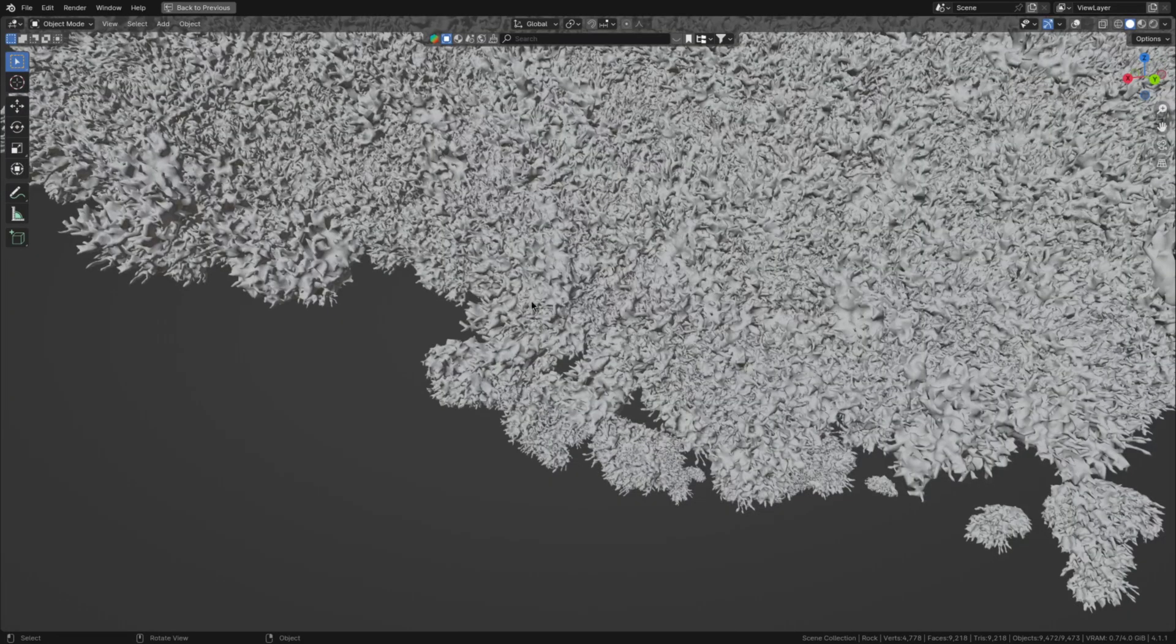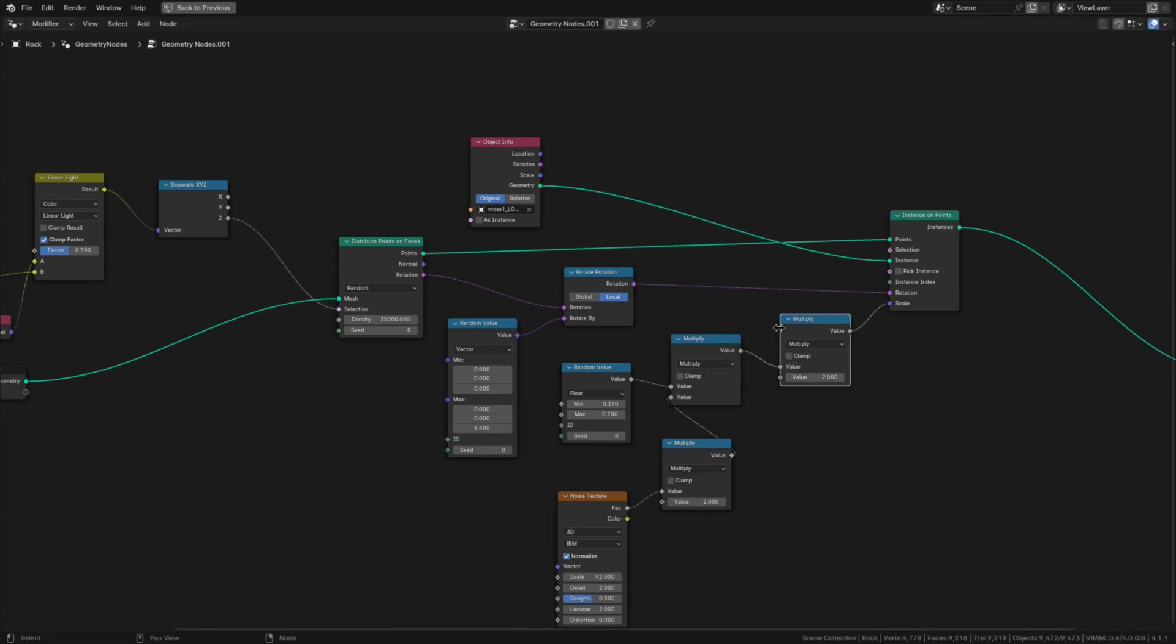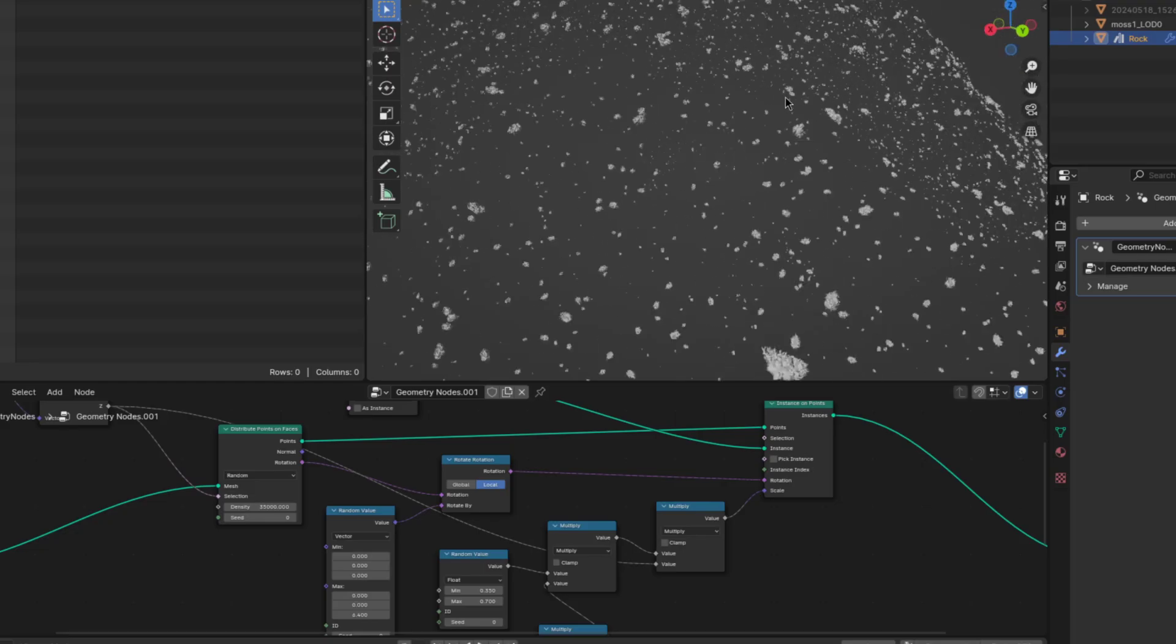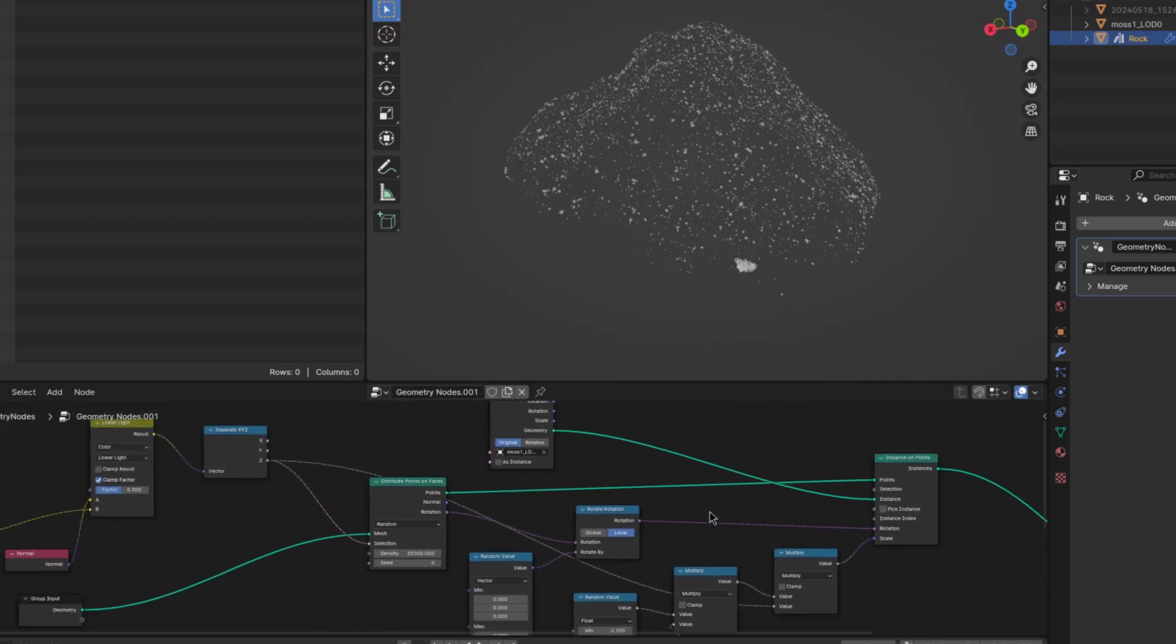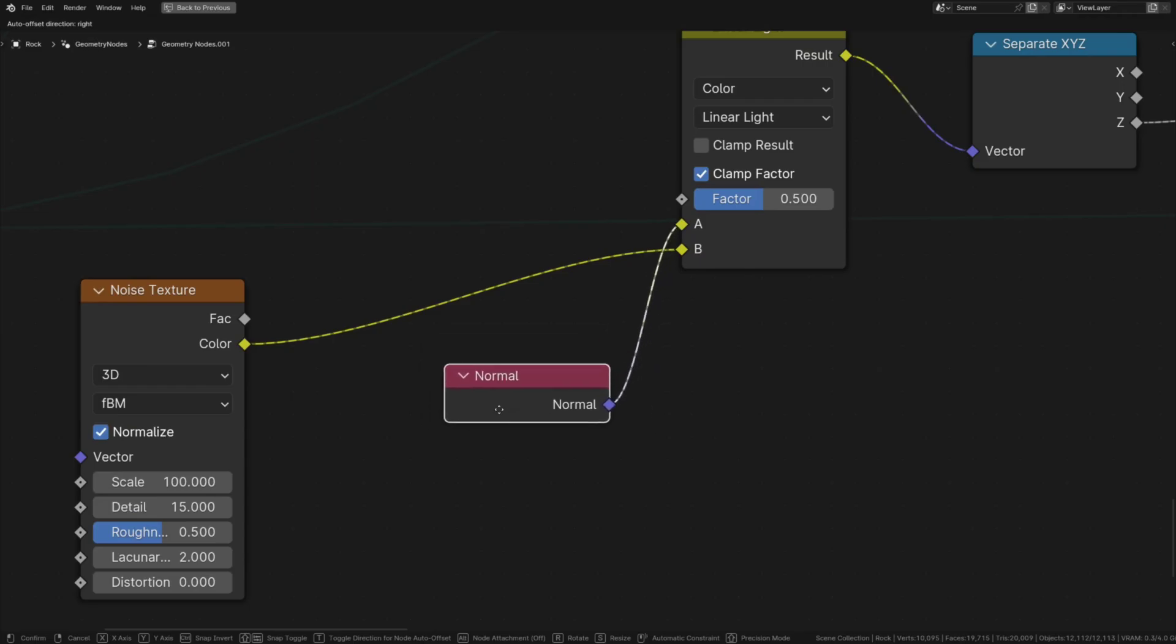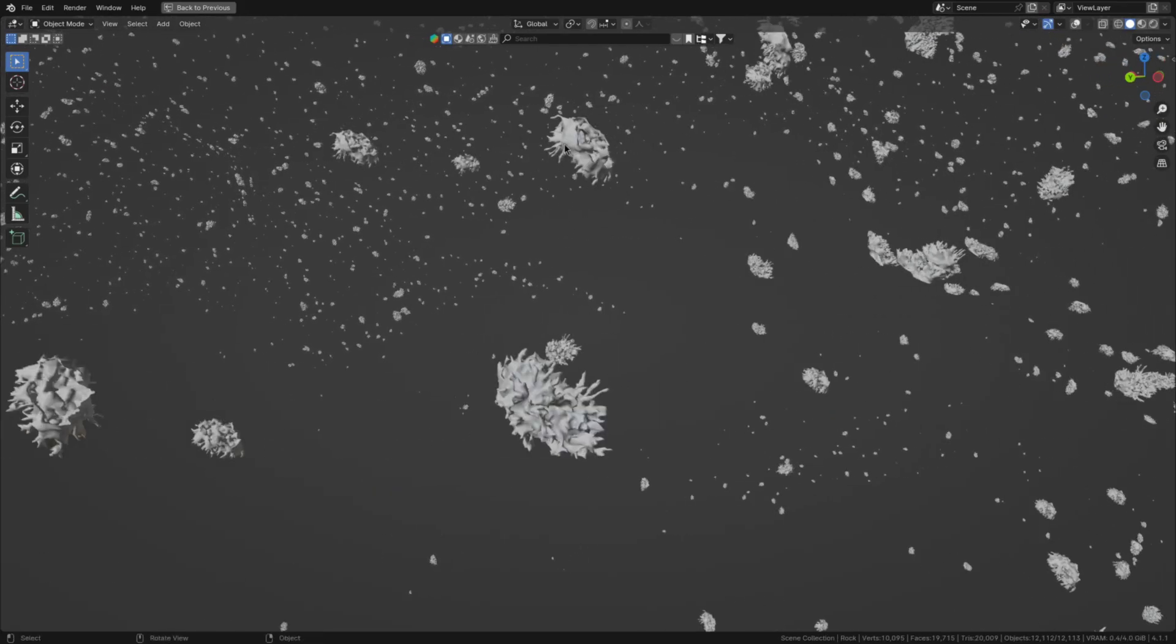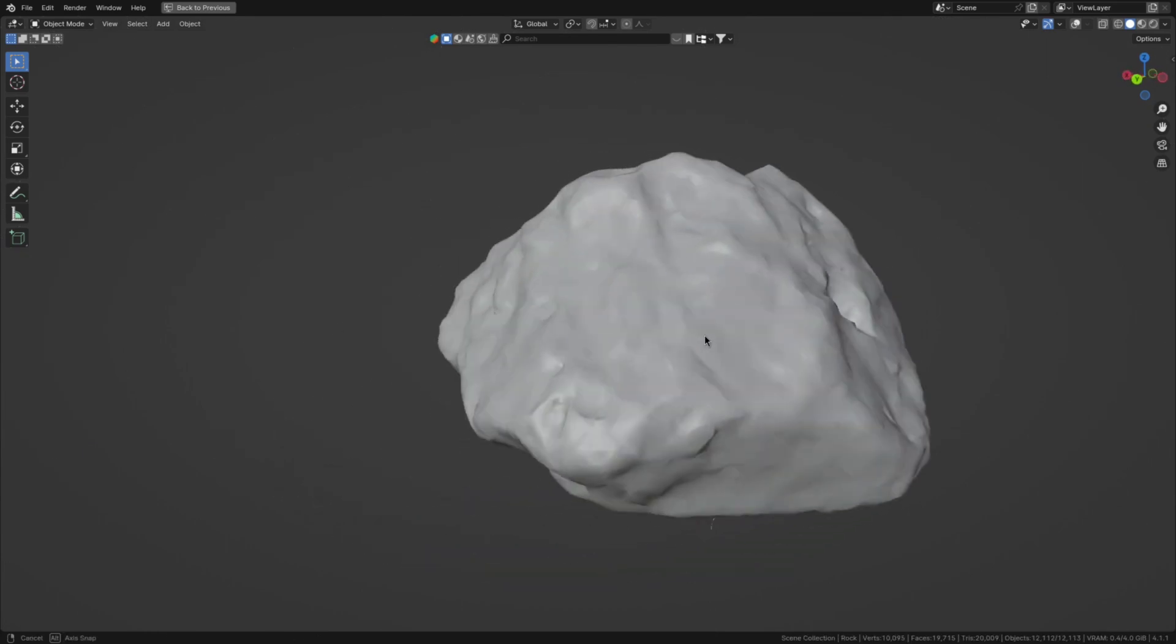There is still a problem left however, which is that the moss has no fall off and that looks pretty unnatural. To fix that just take our moss mask and one last time multiply the scale with which then shrinks down the moss to a very small size. The reason for that is that the normal node starts to go off of the actual moss instances instead of the surface we're scattering on.